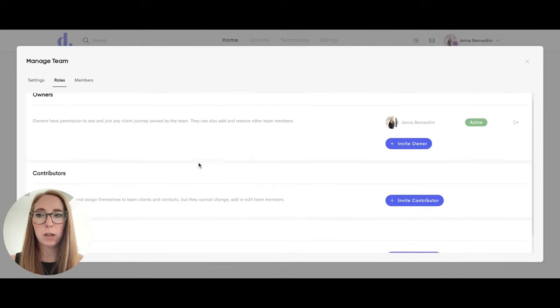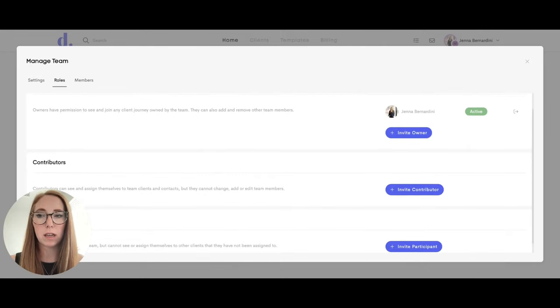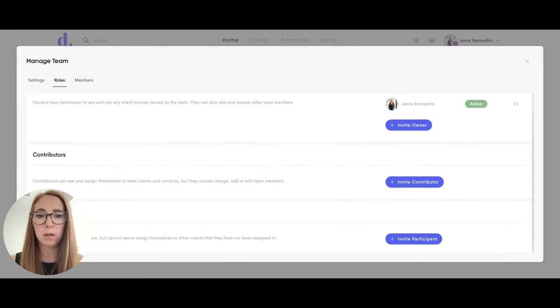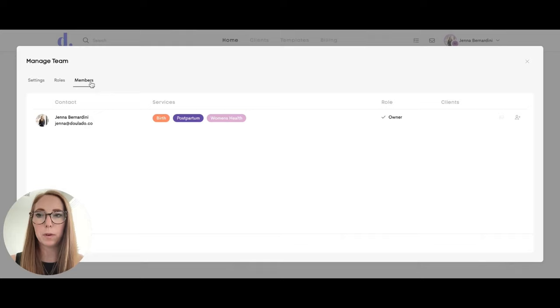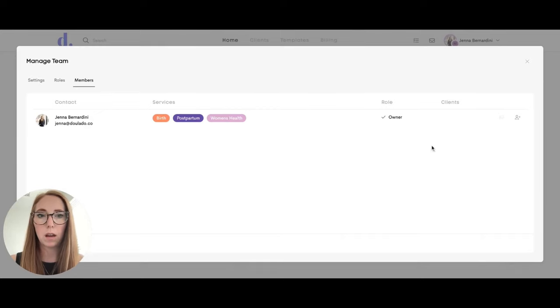There are different permissions for different types of team members and then when you click on members you can see who is part of the team and under here it will show what role they have in the team.